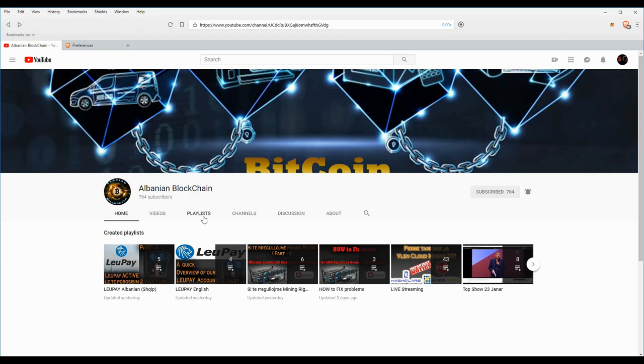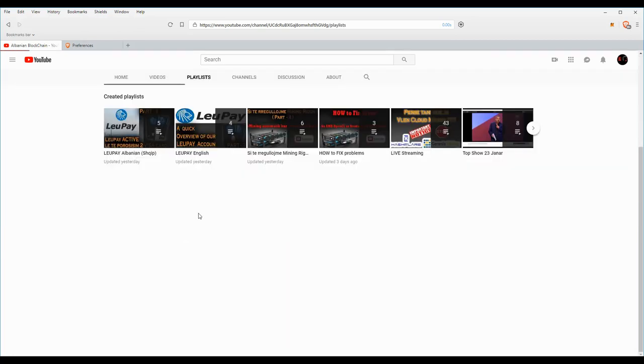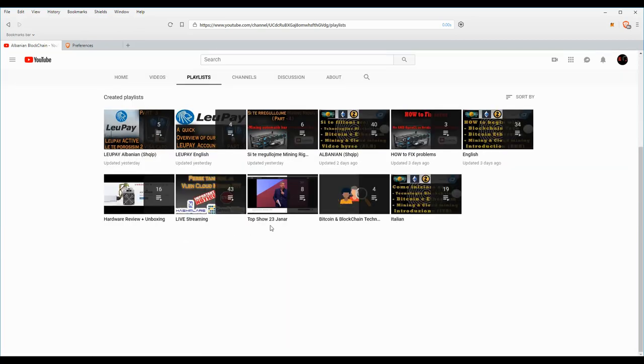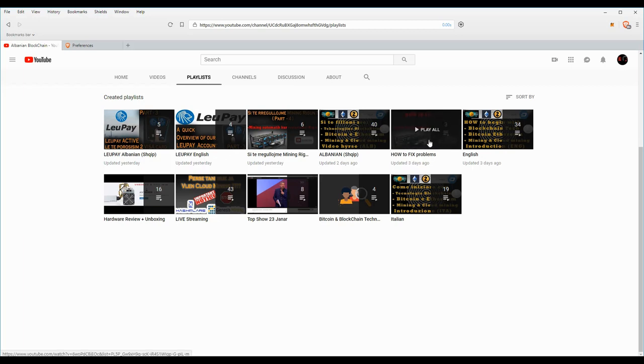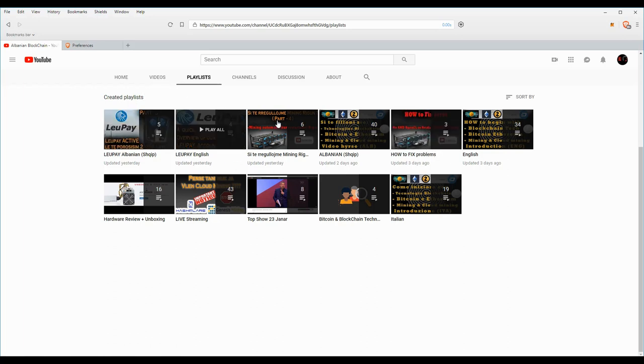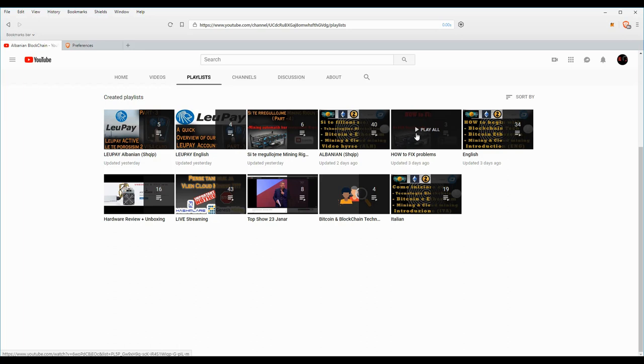Now if you go to my channel, you can go to the playlist. In the playlist you will find a playlist with only how to fix problems with our rigs.